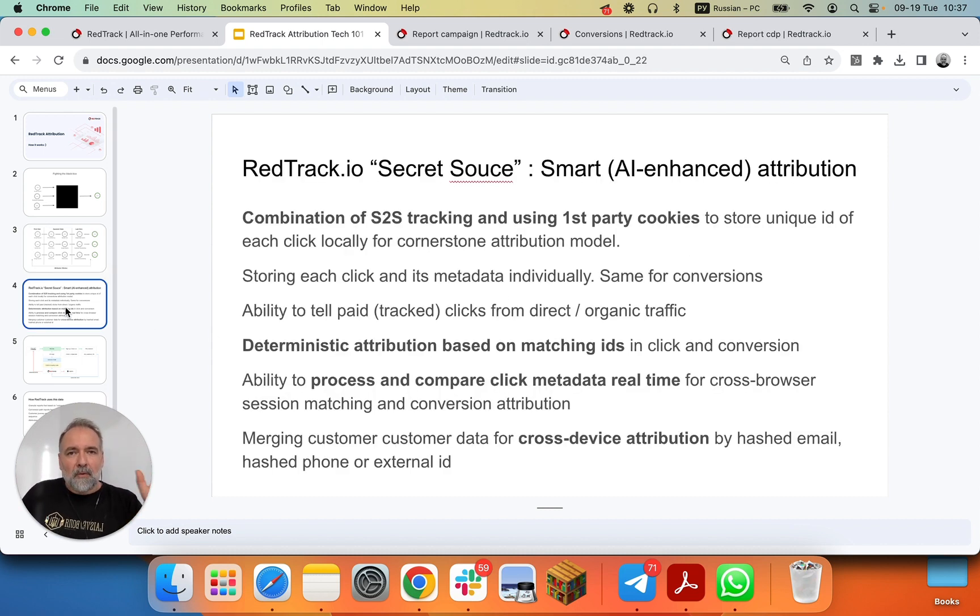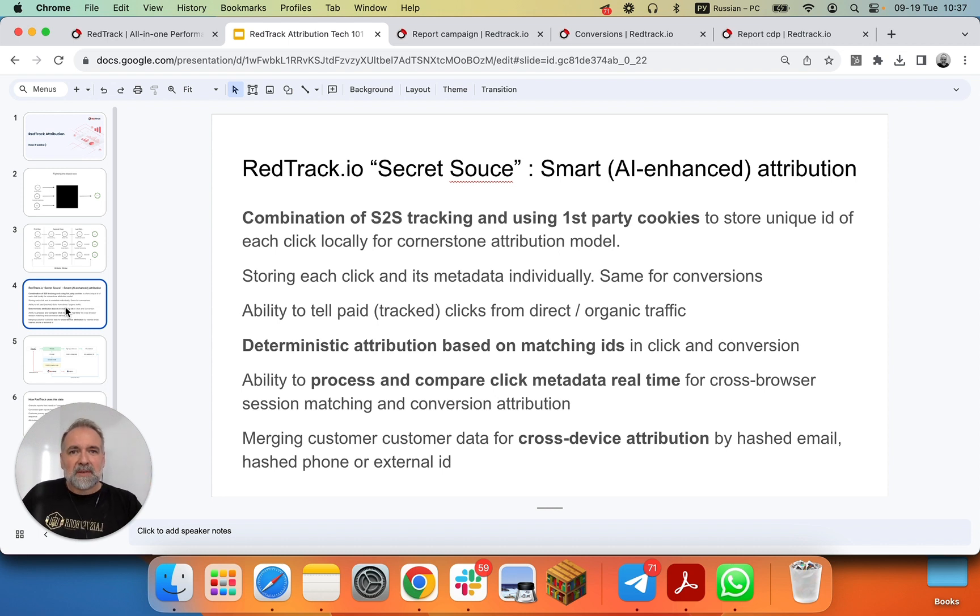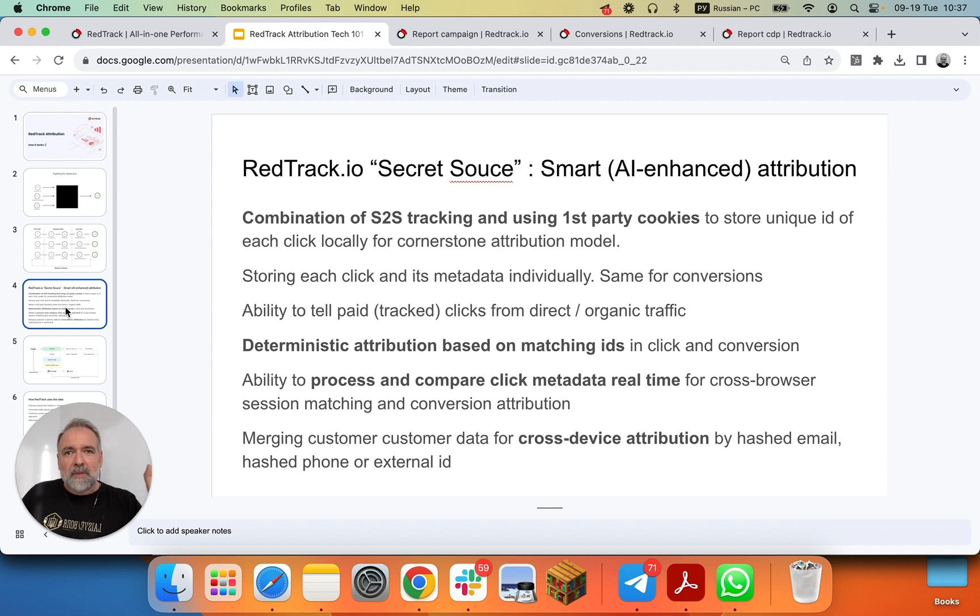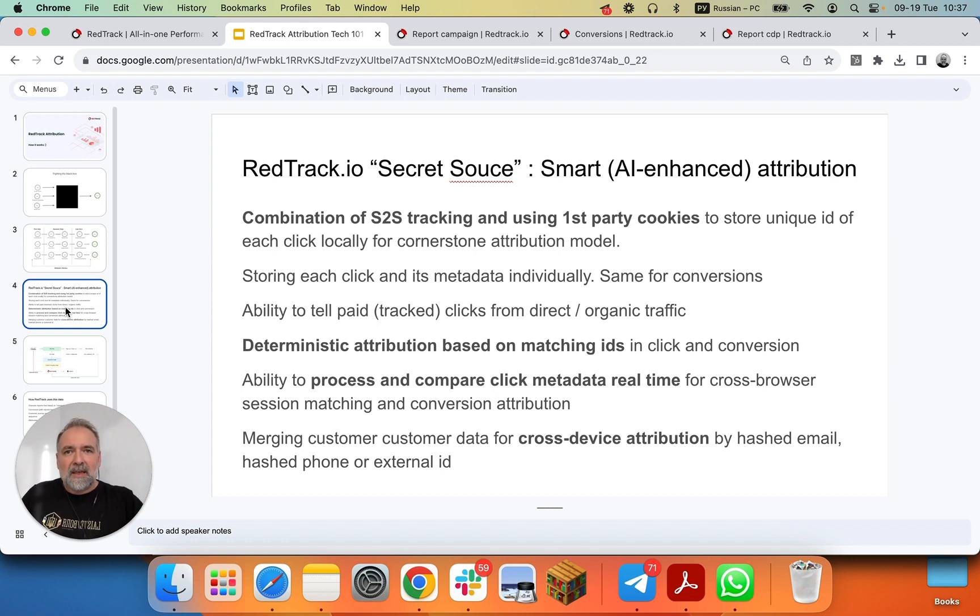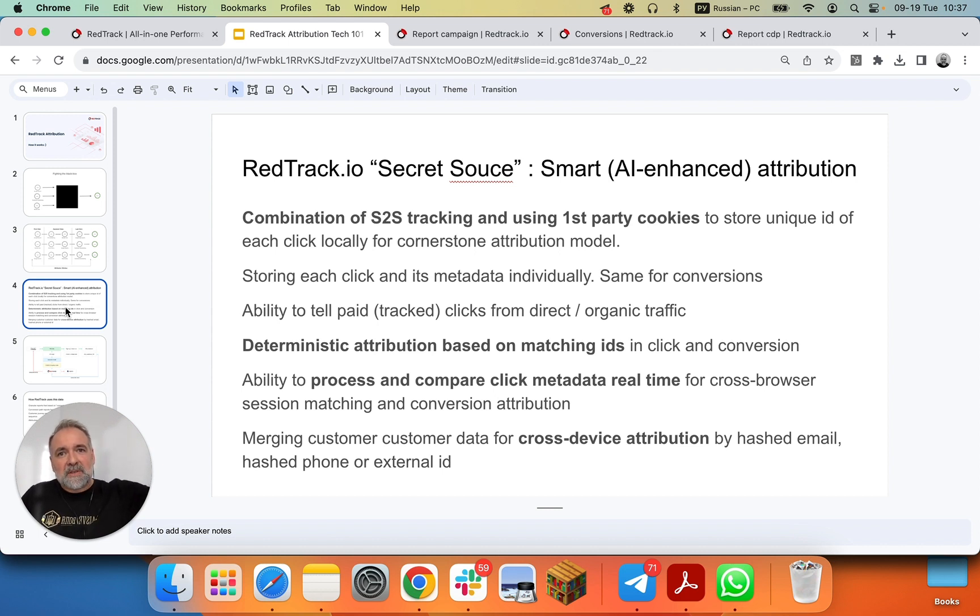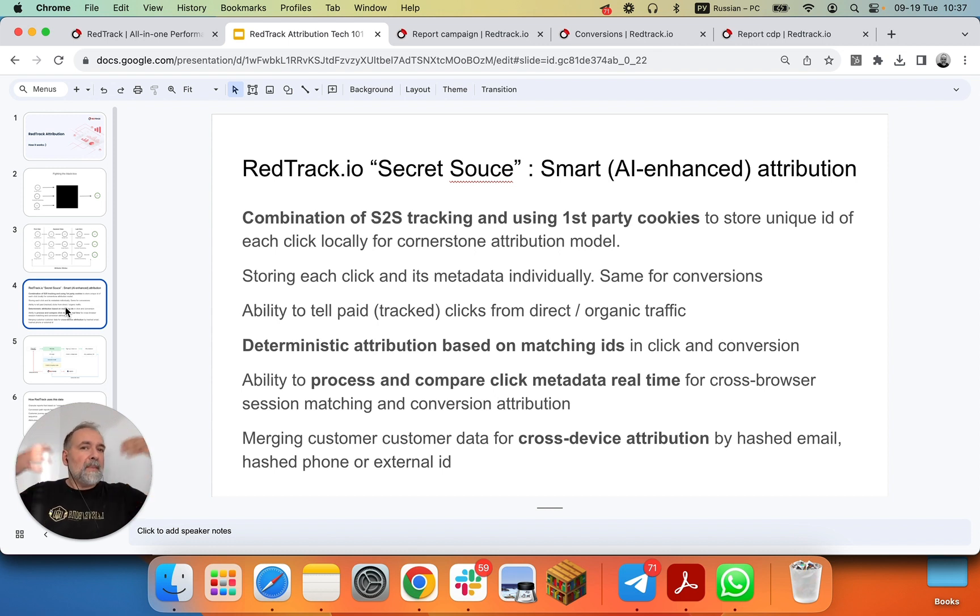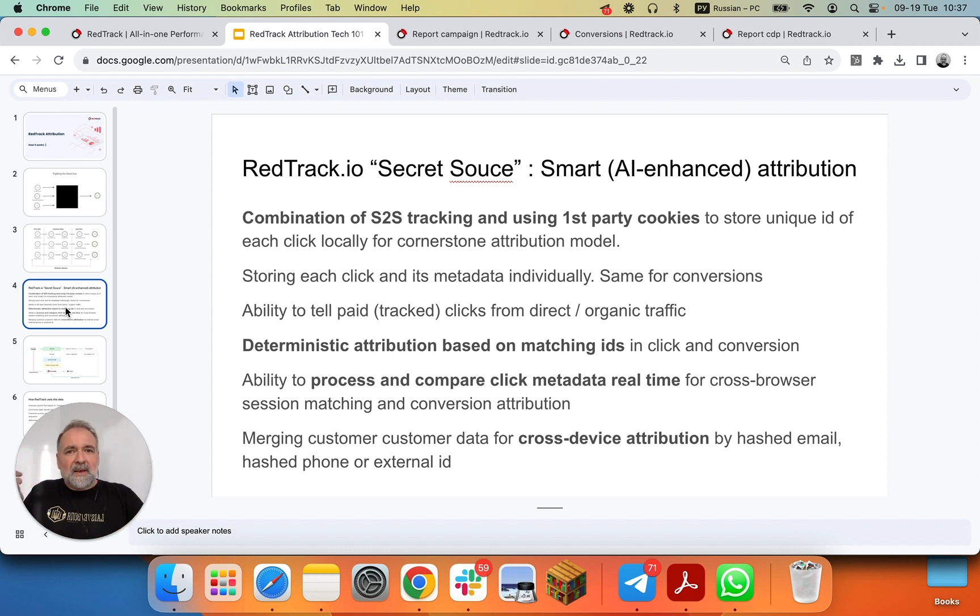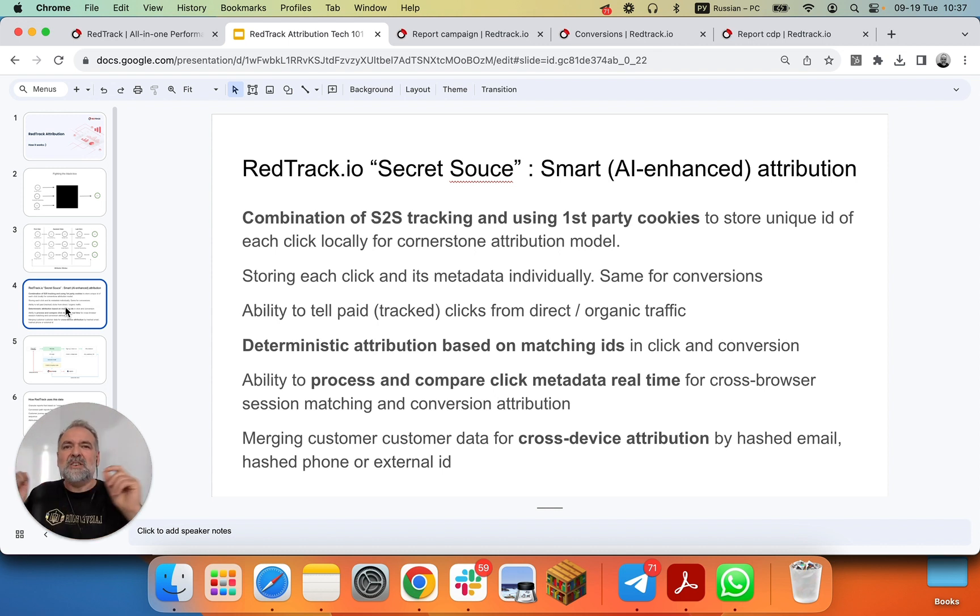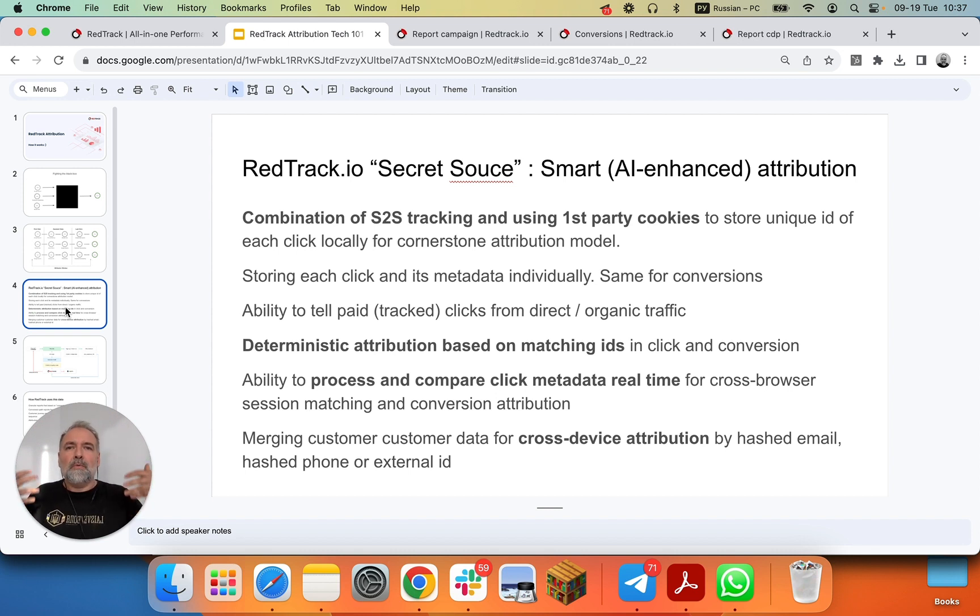First, RedTrack combines server-side tracking and first-party cookies. Basically, all the data is stored in RedTrack servers, and only the first-party cookie and the definition of cornerstone model is stored on the user device in the first-party cookie. And what's even more important, and why we have big data and high load, RedTrack can process all those clicks and conversions, and all the metadata, URL parameters, device, location, website visited data, individually, without sampling aggregation. And basically, this data belongs to you, and you own this data when you use RedTrack. Not just reports, but the core data.